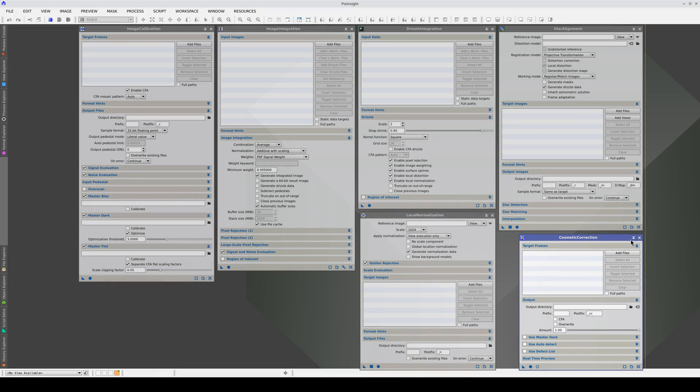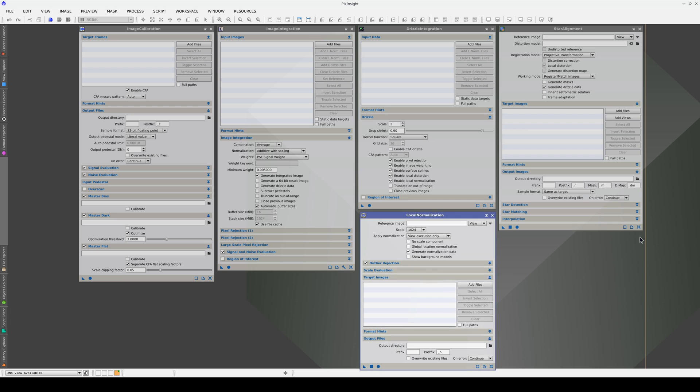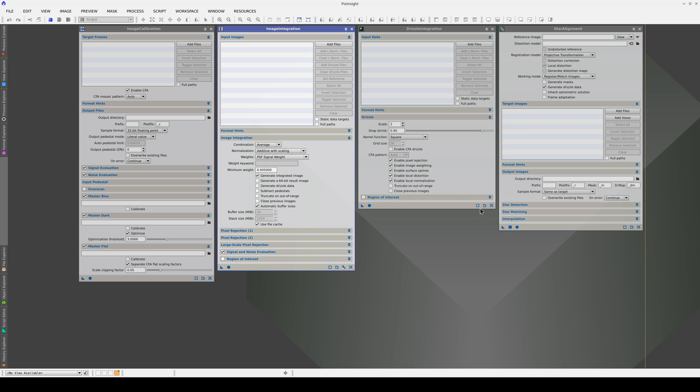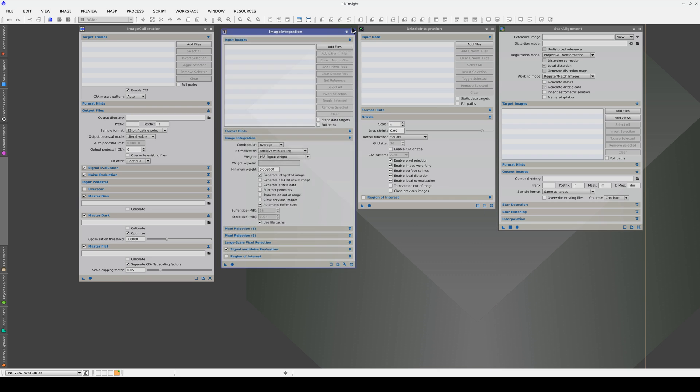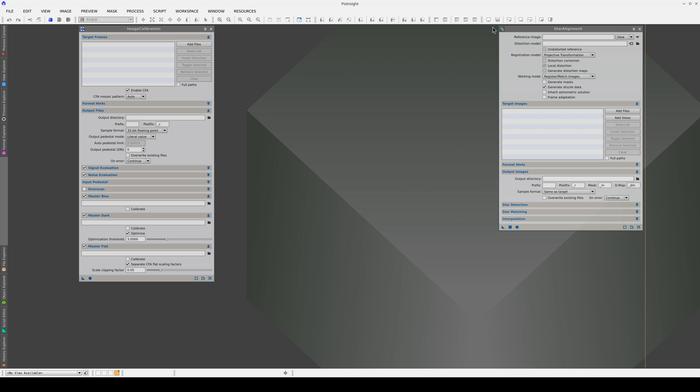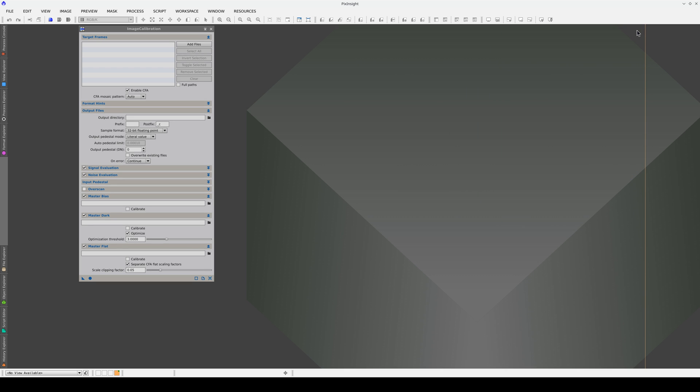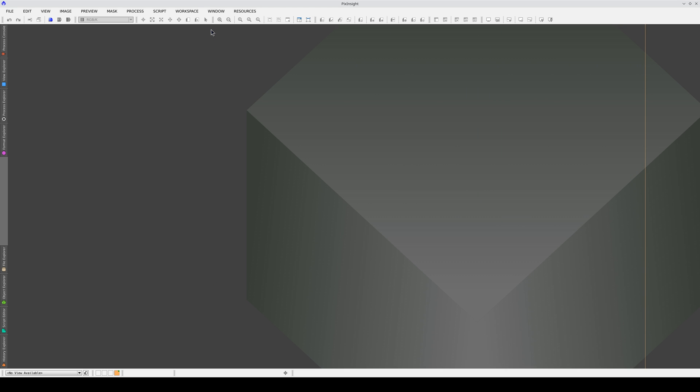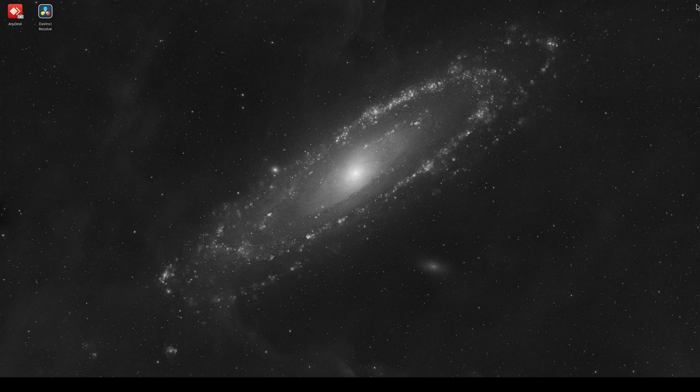PixInsight is a development platform because this is the only way to ensure that it continues to evolve following the paths set out by its community of users and developers. The next videos in the series will look at some examples of modules and scripts created by the PixInsight user community.